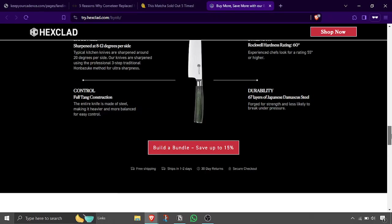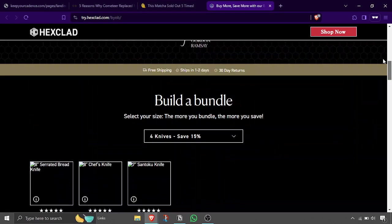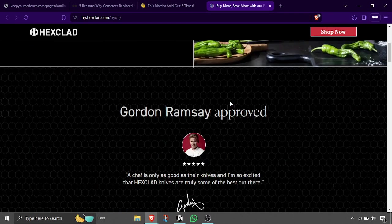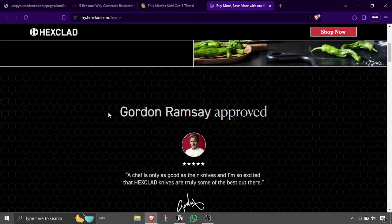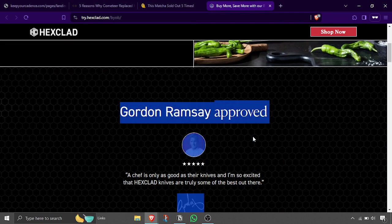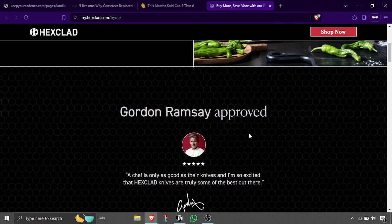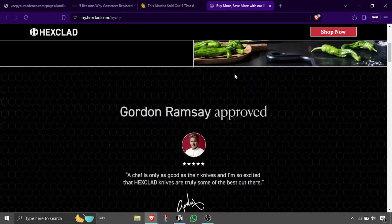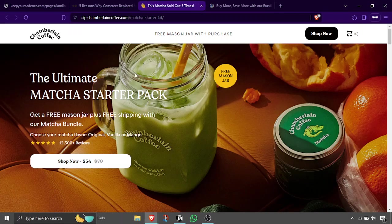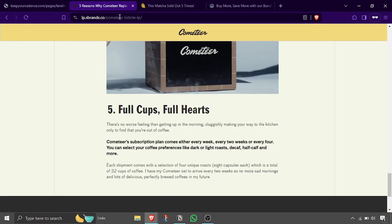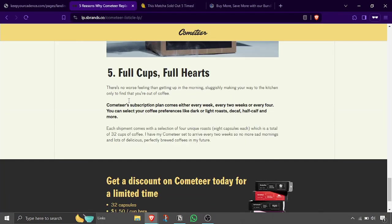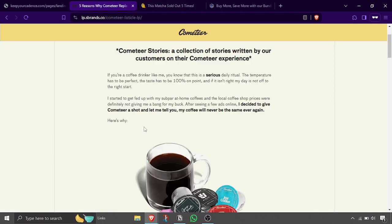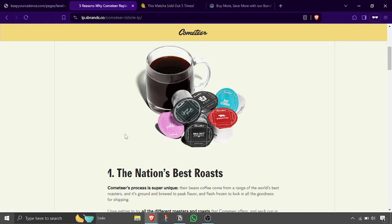This is another type of landing page. Here again you are explaining each and every product and what's different. Here they have used immense social proof of Gordon Ramsay approved, a celebrity influencer, a cook influencer, a food influencer you can say. Blog side, this is more similar to where you have five reasons but not in that sense, but in a blog-style paragraph.